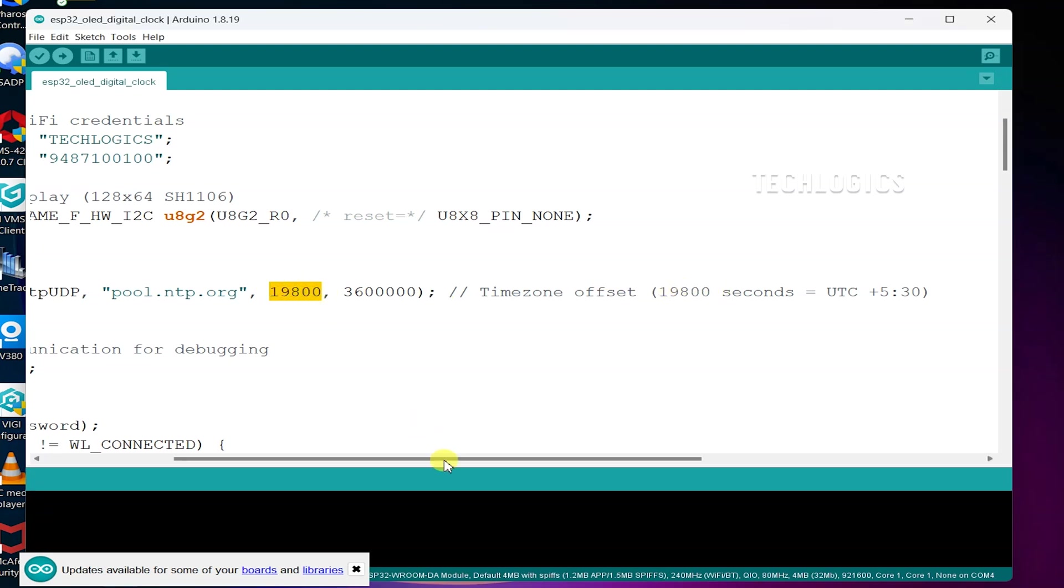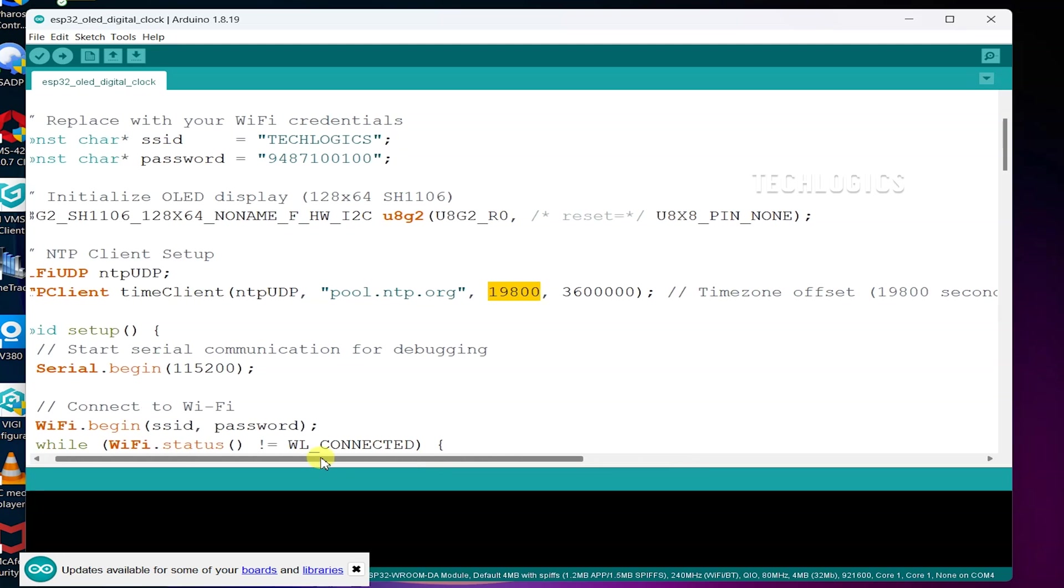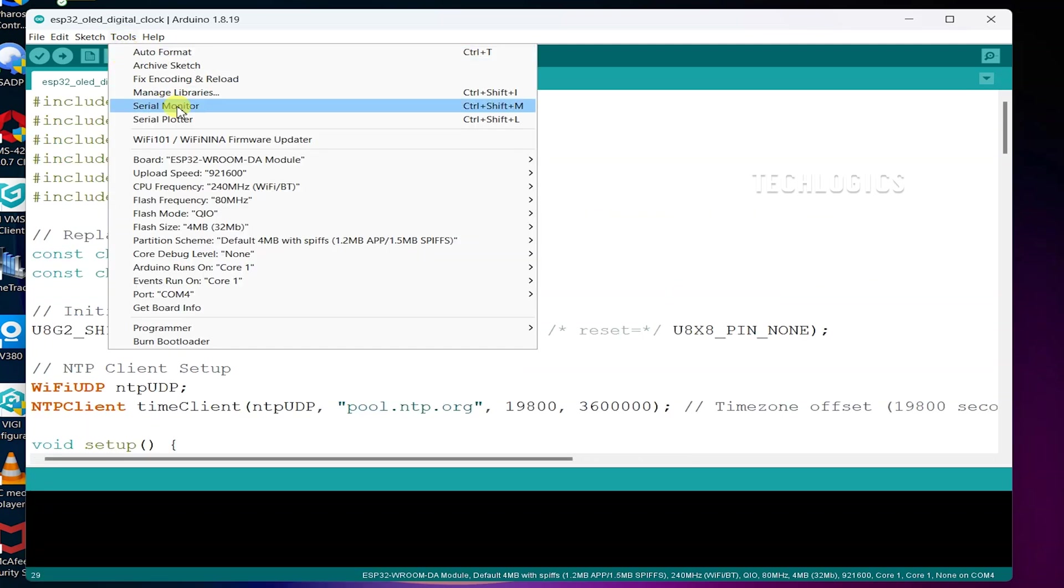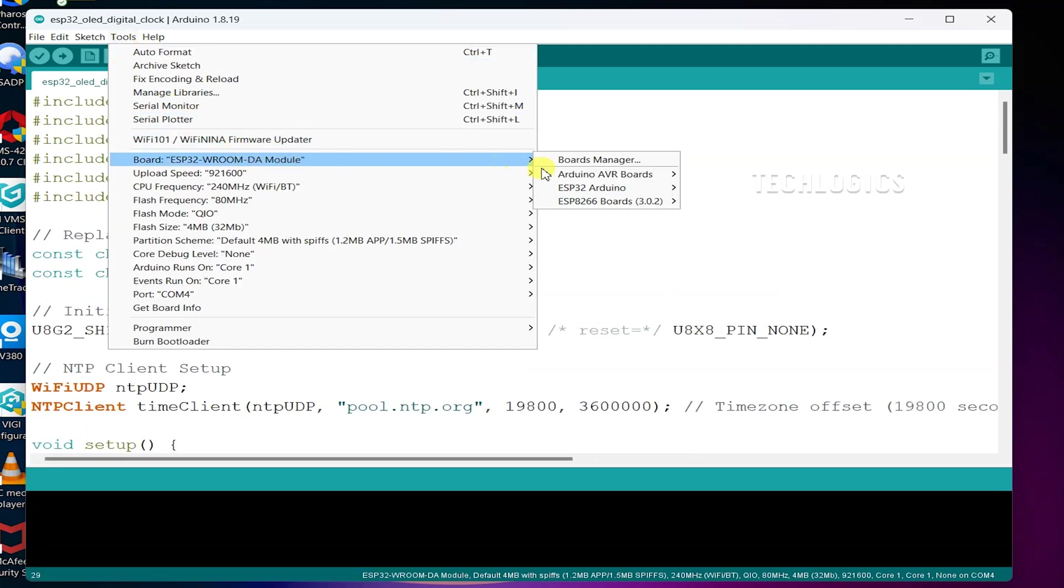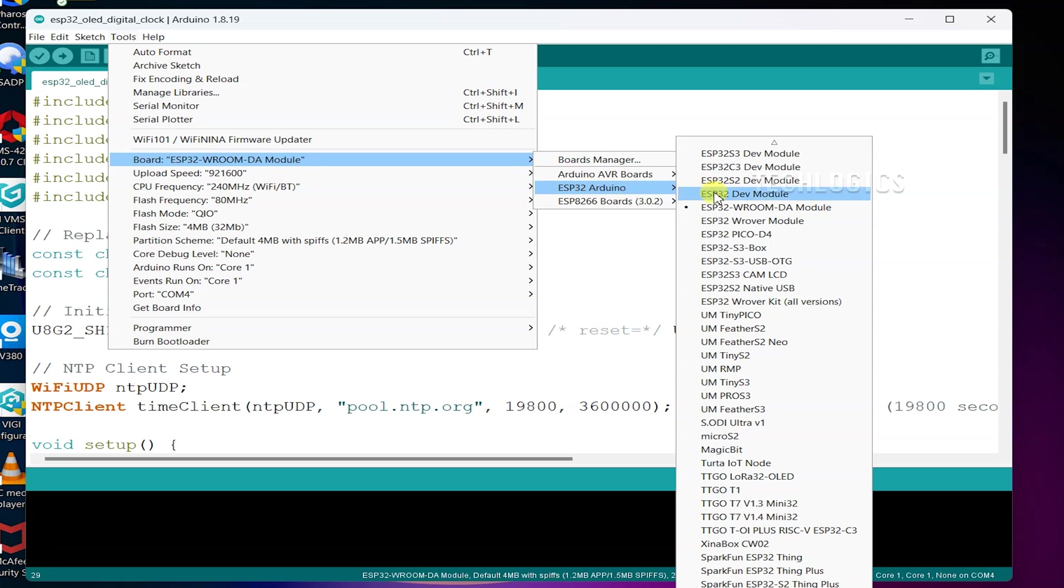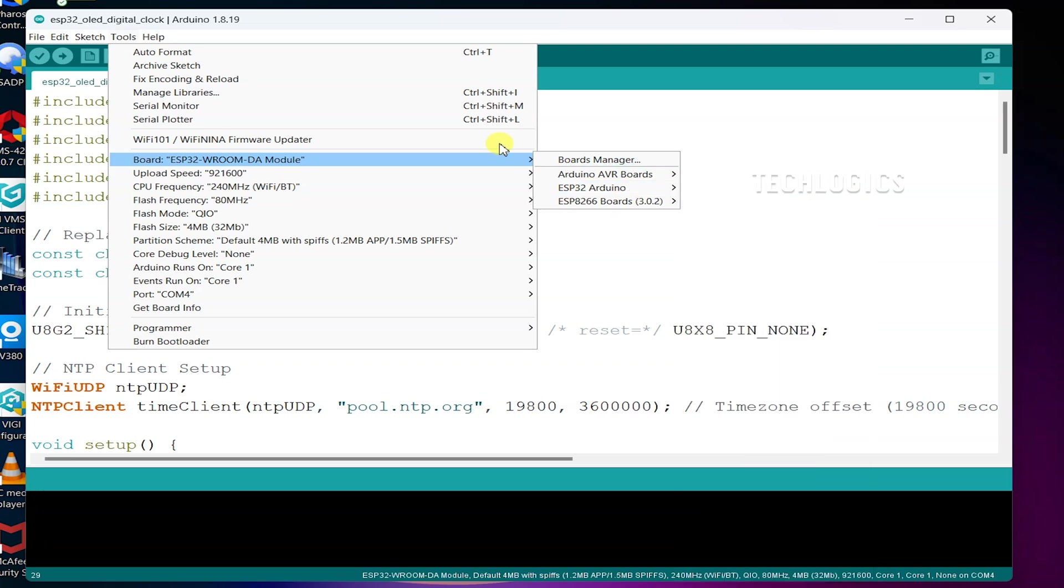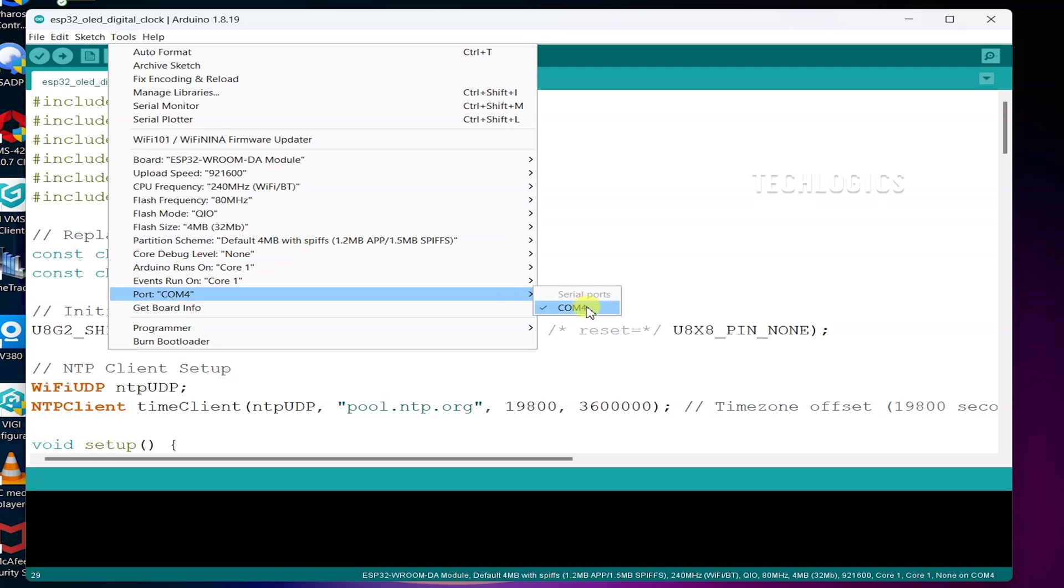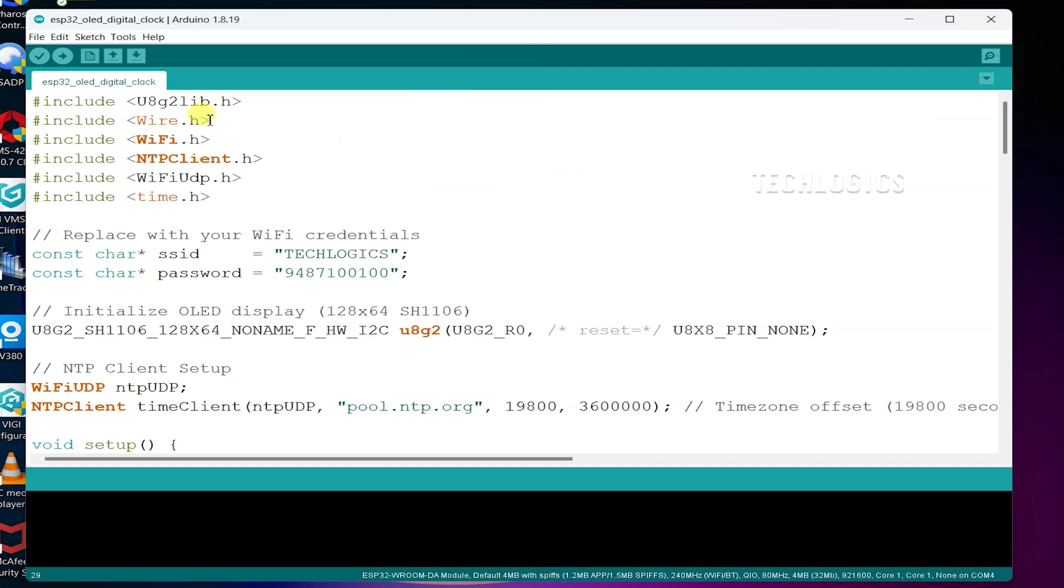Before compiling the code, make sure to modify the Wi-Fi and NTP settings for your ESP32. Enter your Wi-Fi SSID and password to enable network connectivity and specify the NTP server along with the appropriate GMT offset value for your location. Once you've made these modifications, ensure there are no errors during compilation to guarantee smooth functionality.